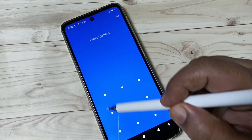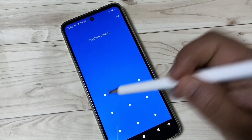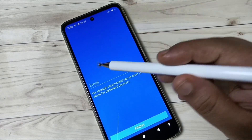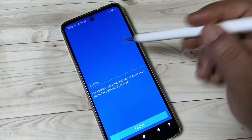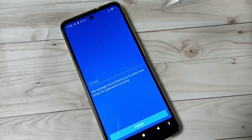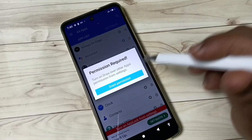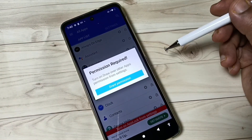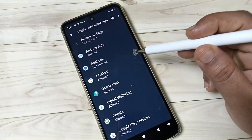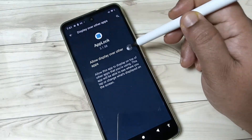Just remember this pattern, then confirm it. Here we need to enter our email address and tap the Finish button. After that, we need to give some permissions to use this application, so just follow the step-by-step process.